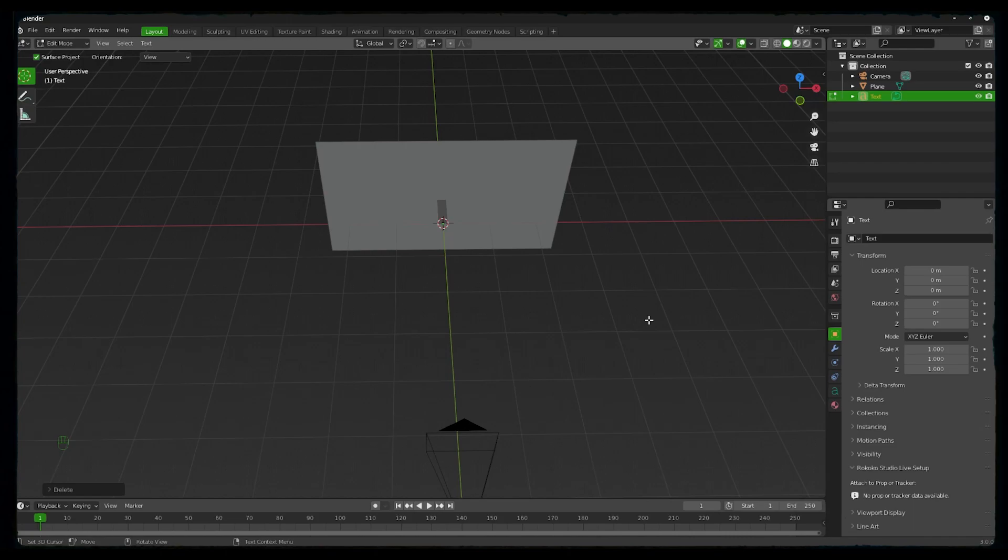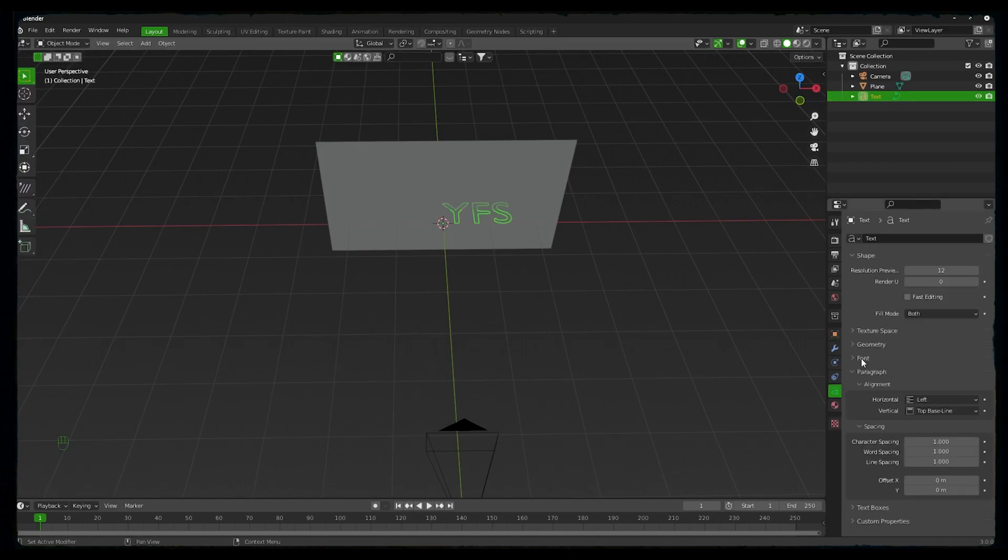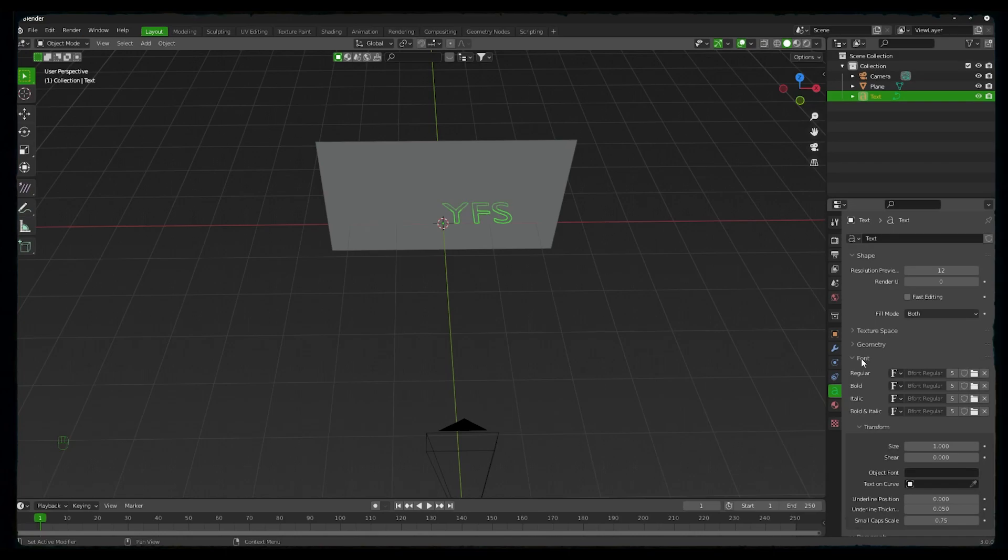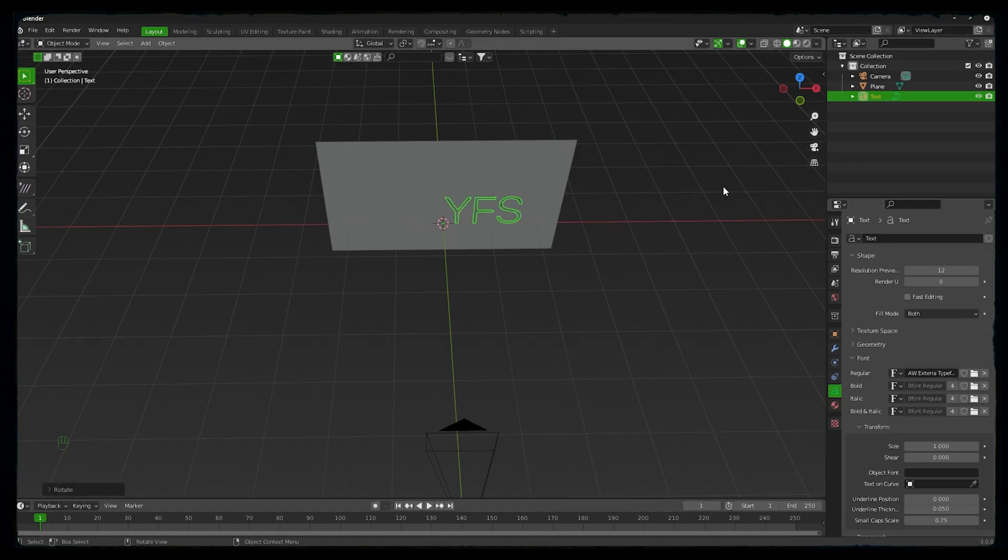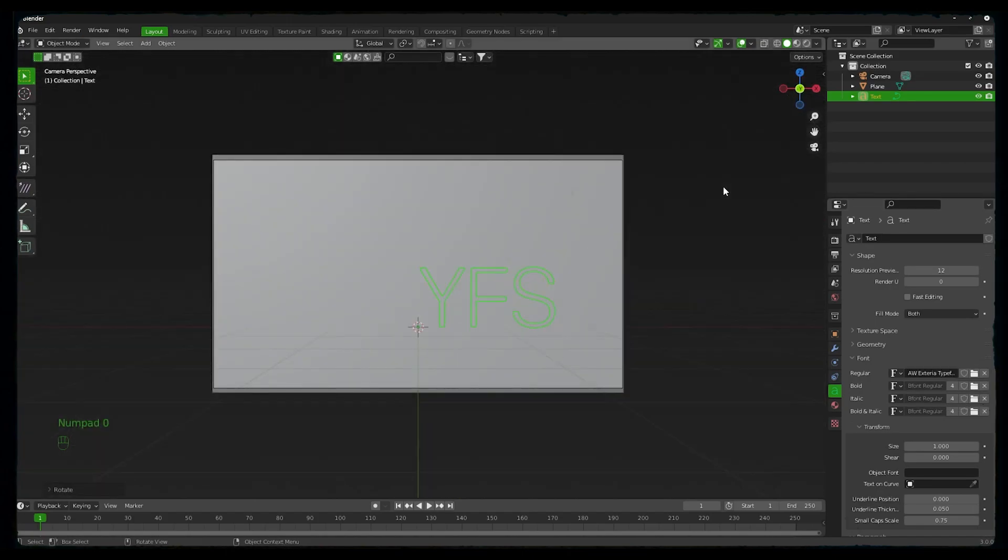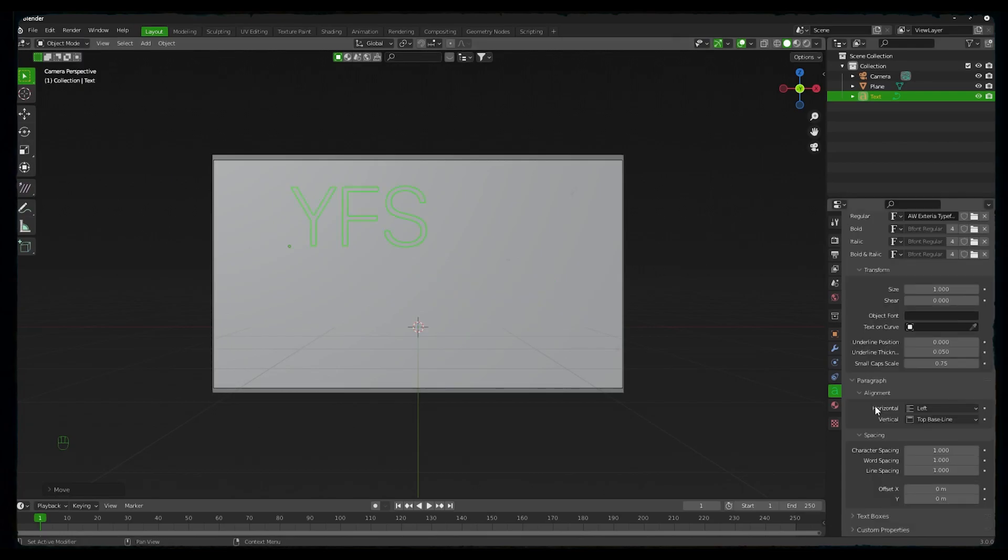That is Your Friendly Studio. To change the font, on the right side in the text panel you can choose whatever font you want. Right now we will keep a single font for all our text. On the numpad when you press 0, you will get into the camera view. We will align it on horizontal center and vertical center on the right side.